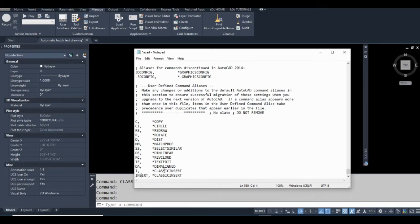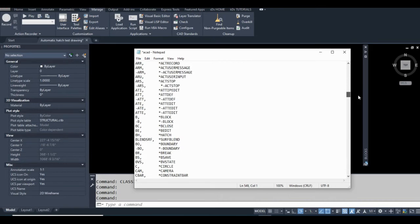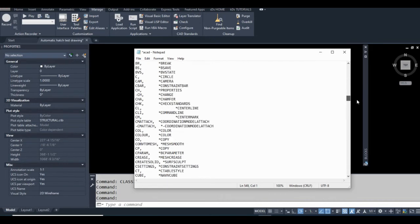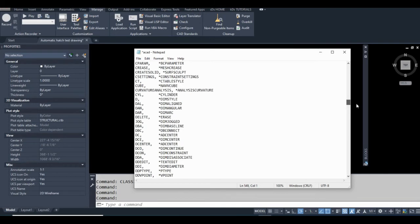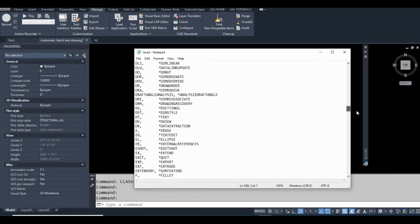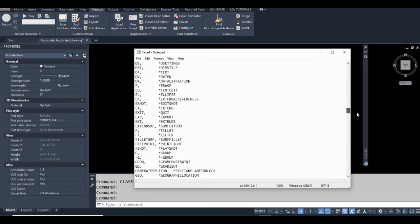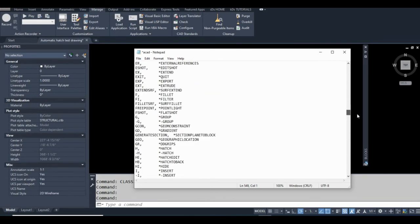Right now my command for classic insert is I. By default, I would run the insert command and there'll probably be a shortcut up here somewhere if I take the time to look for it.